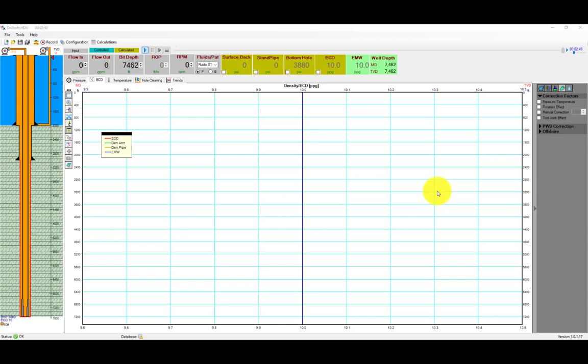In this video we will demonstrate the pressure-temperature effects on the ECD profile using oil-based, synthetic-based, and water-based muds in an offshore well. We will repeat this for shallow and deep wells.